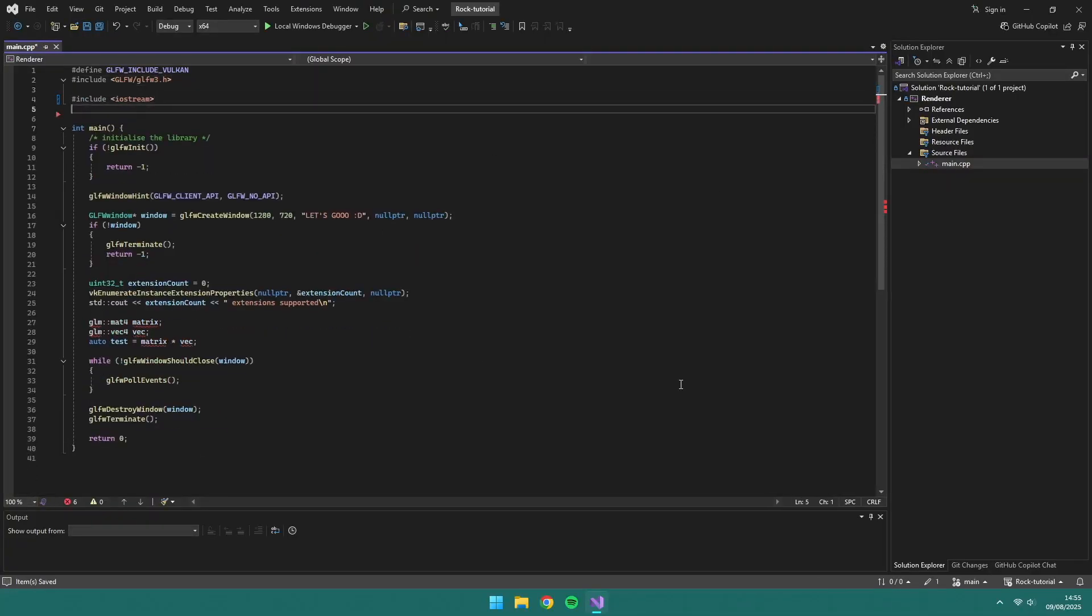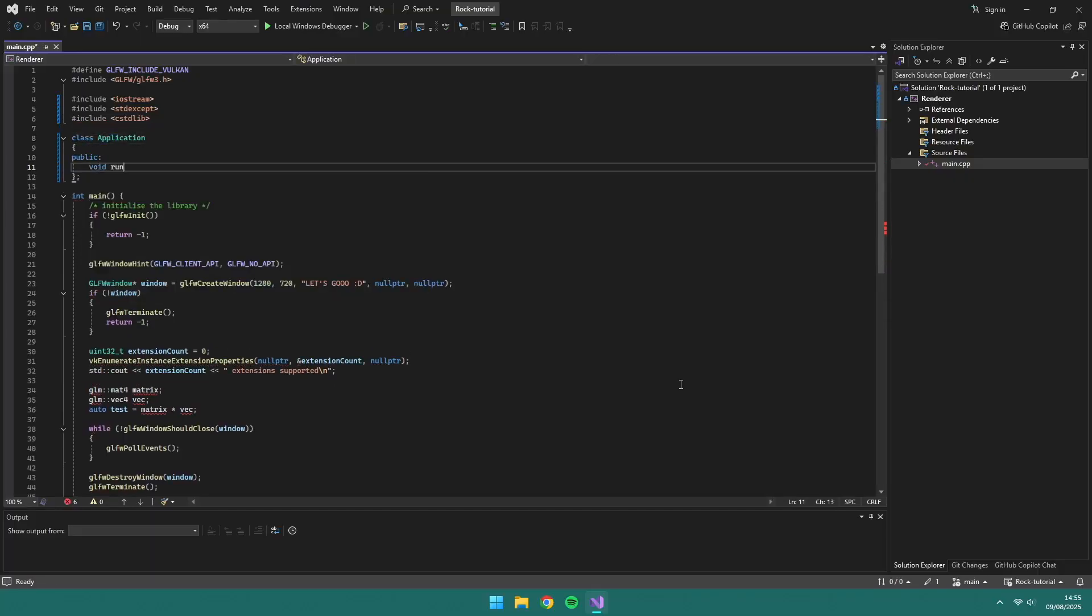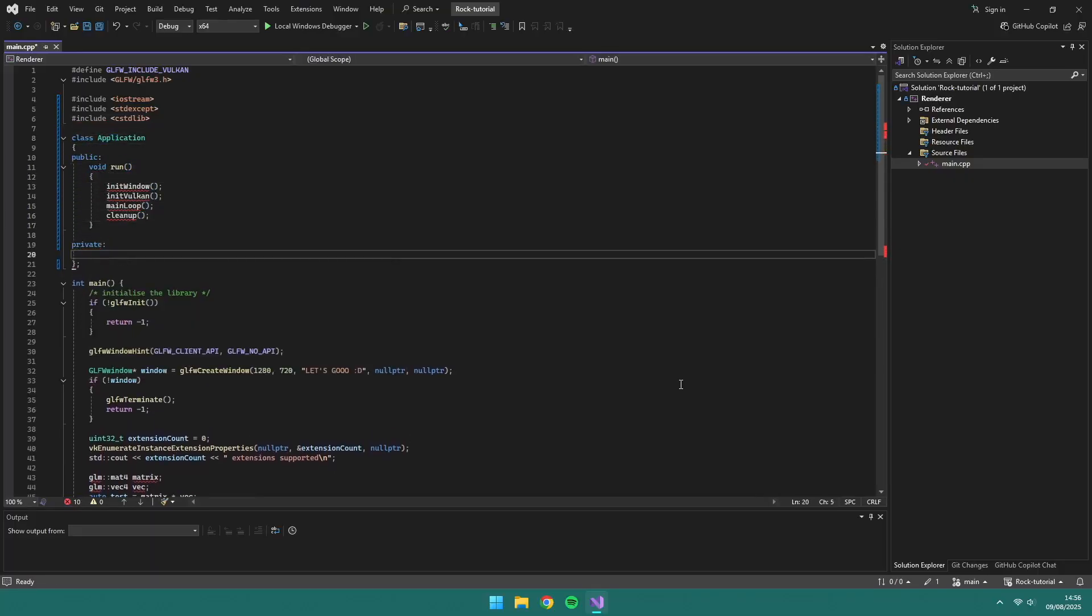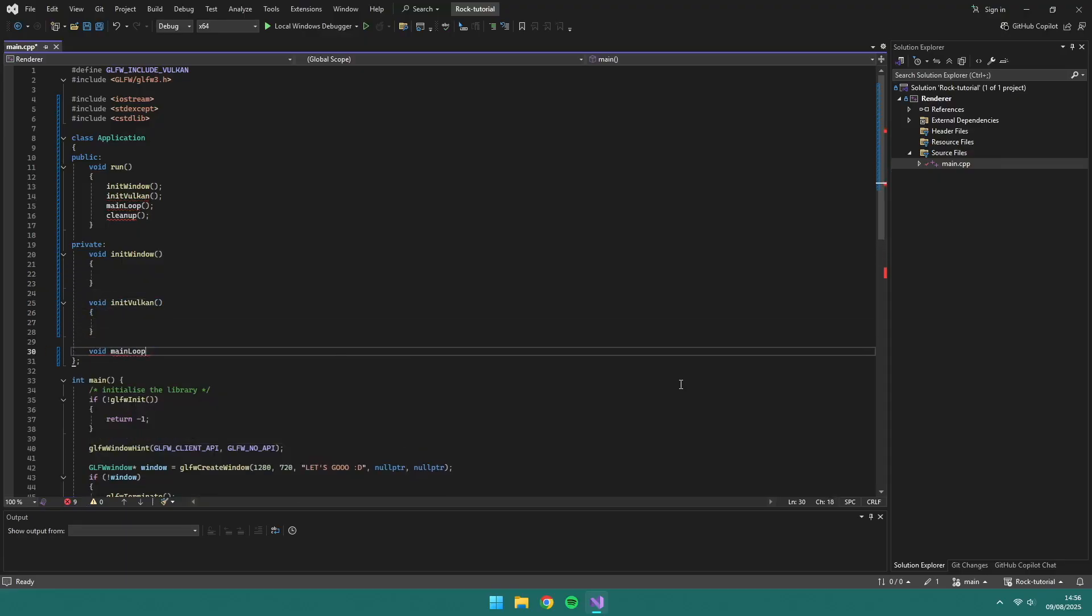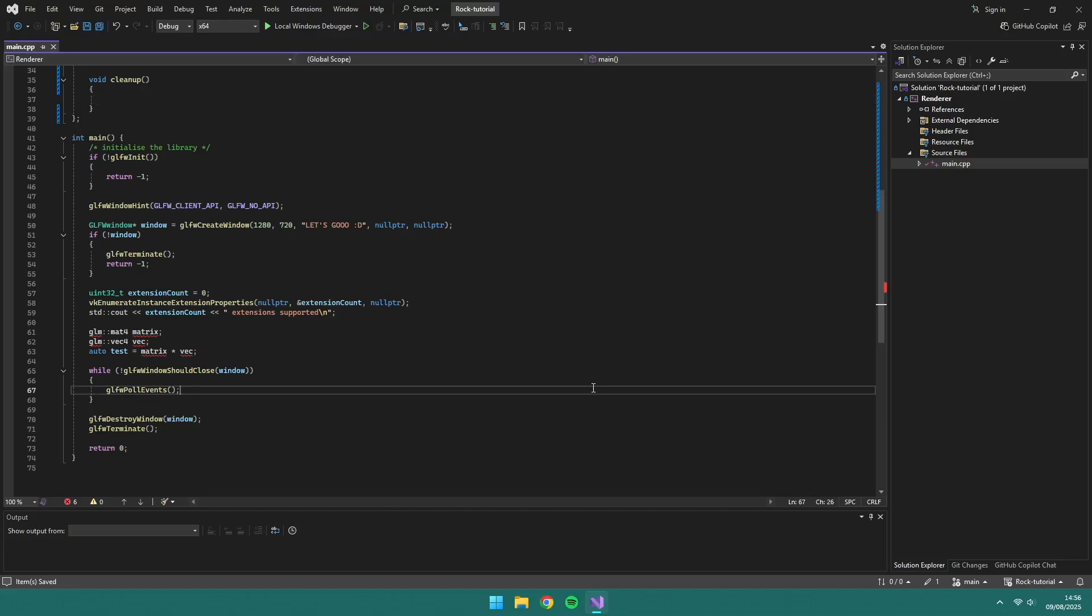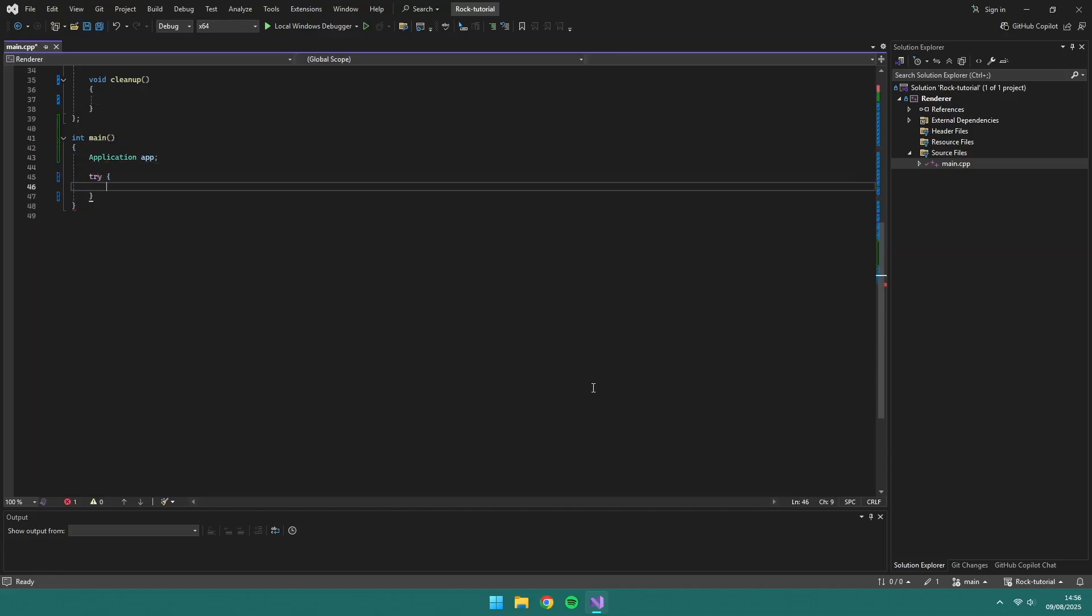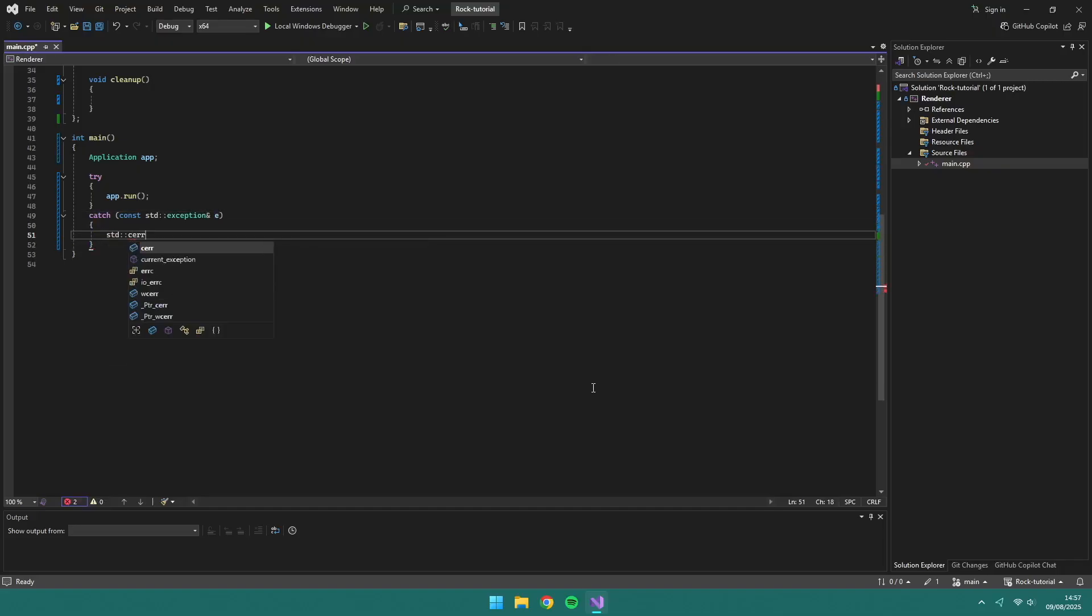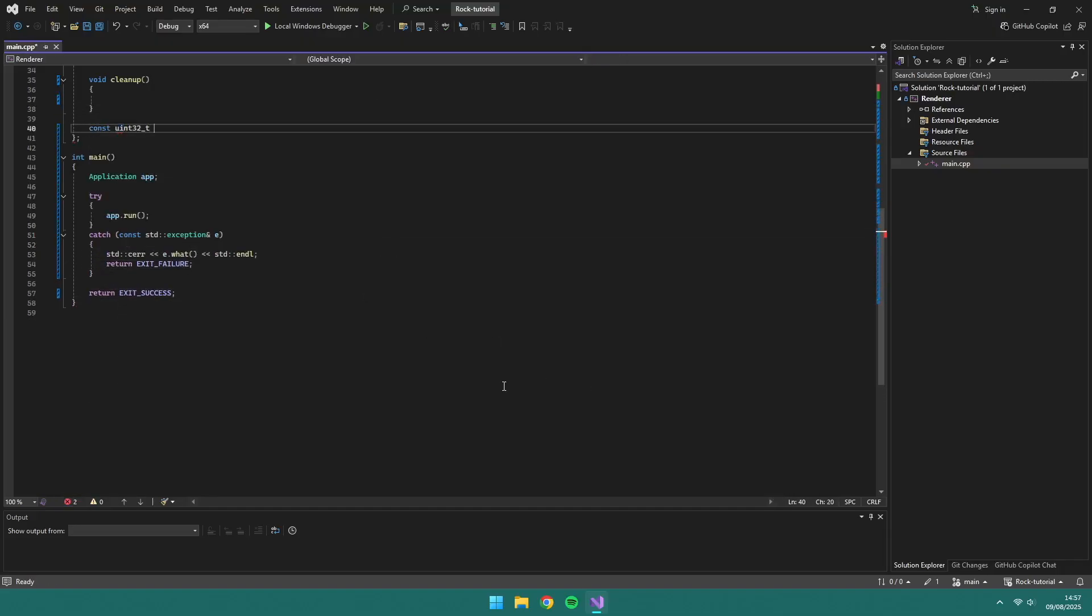The coding will be in the background and I'll explain what I'm doing. So our first task will be to create an application class. We're going to remove the GLM temporarily now that we know it's been included in our projects. Our application class will have a run function calling the other functions: init window, init vulkan, main loop, and cleanup. In main we'll create an instance of an application and call run.